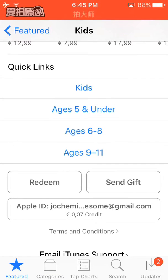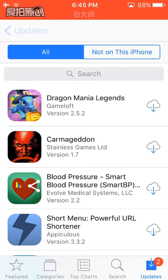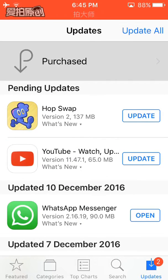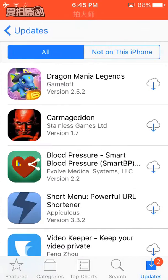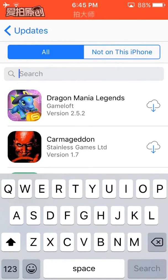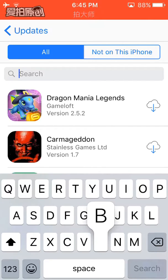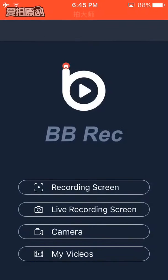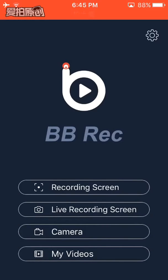After that, you need to click on Updates, and in Updates just click on Purchased. Then on the search bar, type in BB Recorder. As you can see, I've already downloaded BB Recorder.